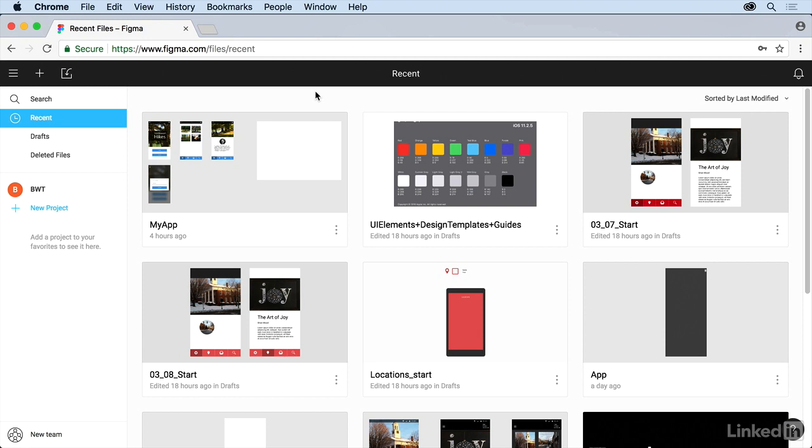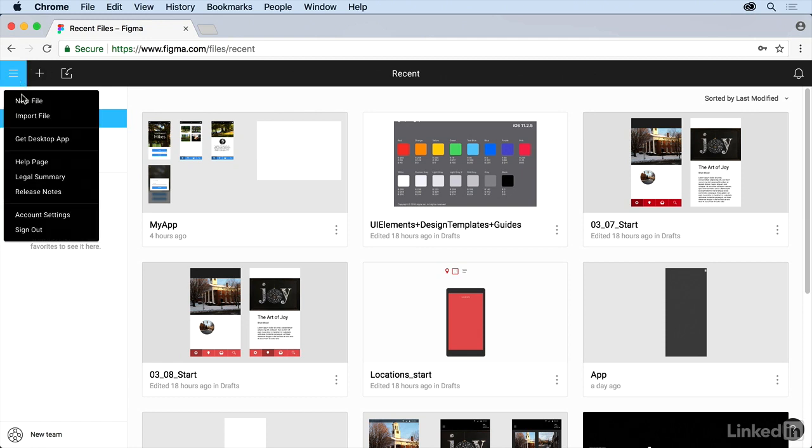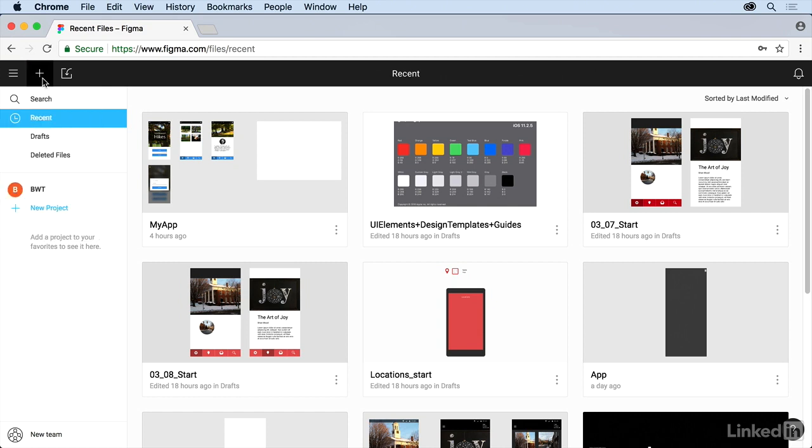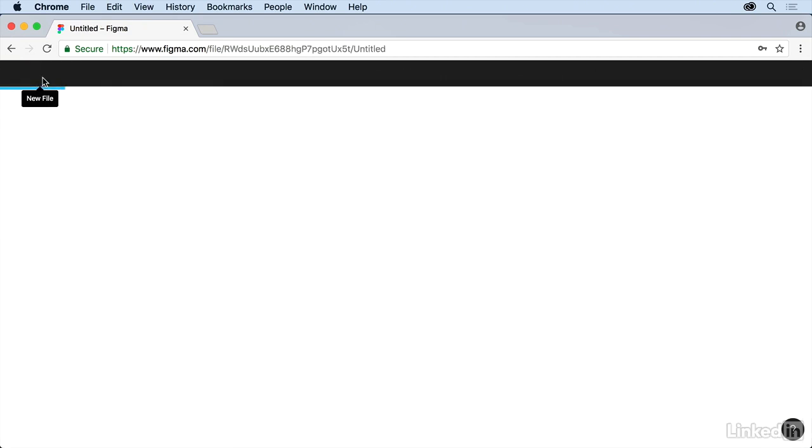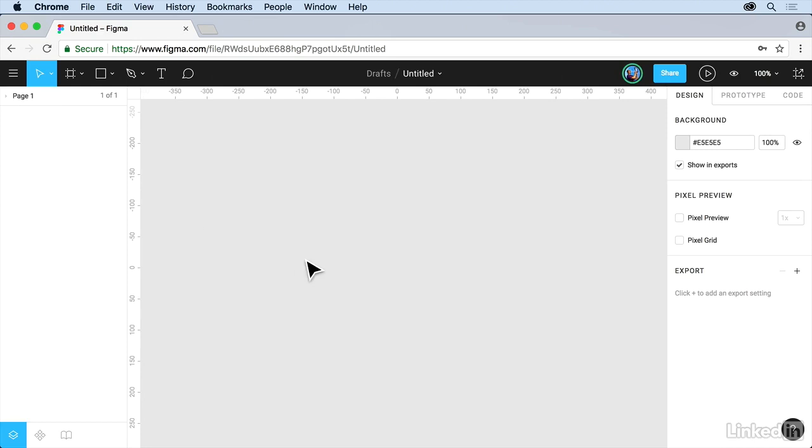As long as you're on the figma.com website and you're logged in, if you look in the upper left here you're going to see that we have a plus which means new file. You're going to find this in a lot of places. You'll see over here on the menu you'll see new file, a lot of places to get this done. Go ahead and click on the plus.